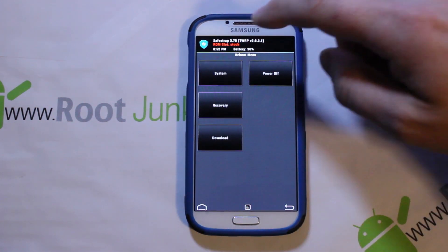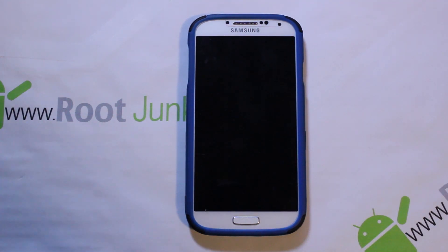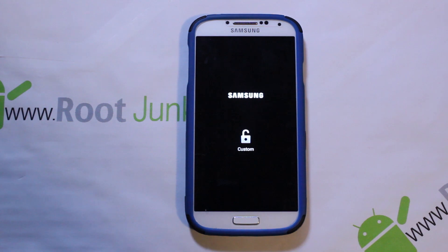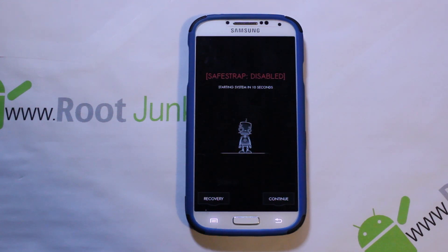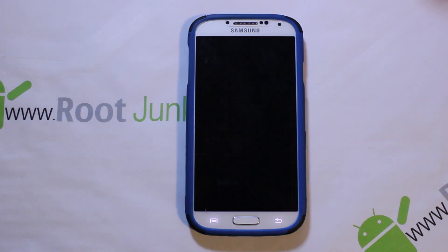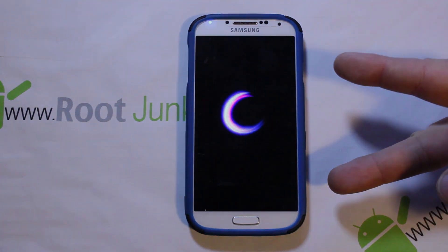I'm going to reboot the system now. There you go guys — that is installing SafeStrap and doing your first nandroid backup on SafeStrap on MK2. Huge shoutout to hashcode — give him some donations, he's done some major hard work getting this to work even with an SELinux Enforced device. Hope you guys like it. SafeStrap on MK2 Verizon Galaxy S4 — Root Junkie out.